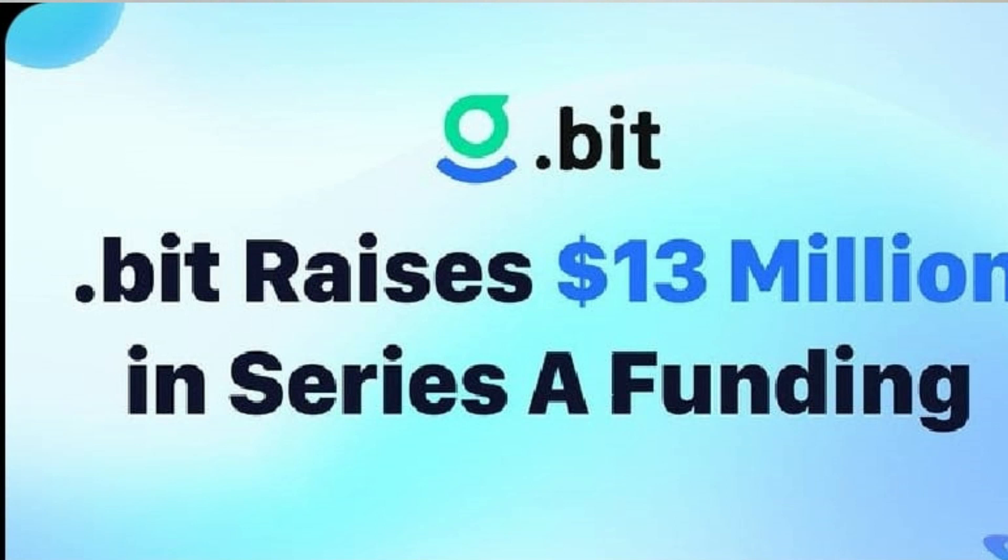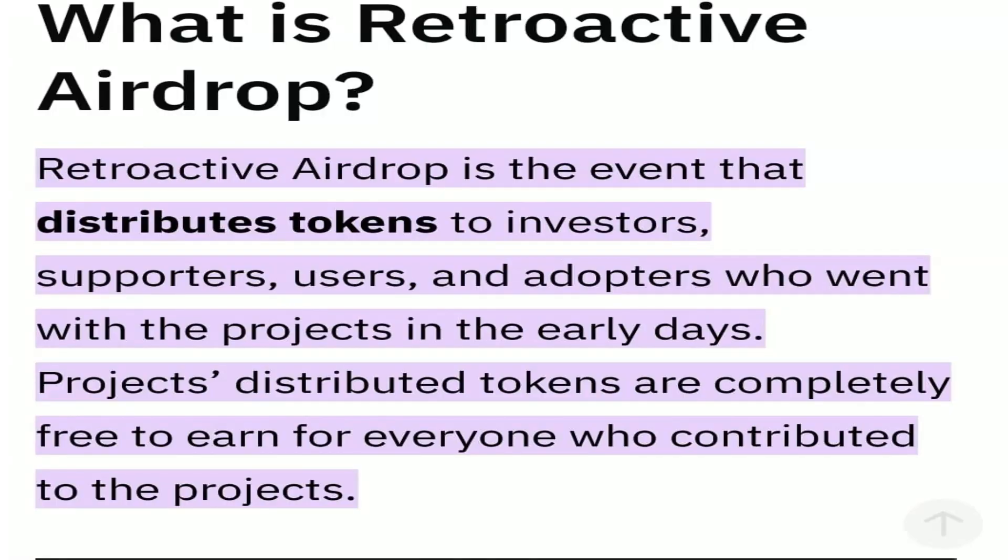Dot beat has raised a whopping 30 million dollars in a series A funding. That is to tell you that these guys aren't joking at all. Dot beat is most likely to do a retroactive airdrop to their early supporters.